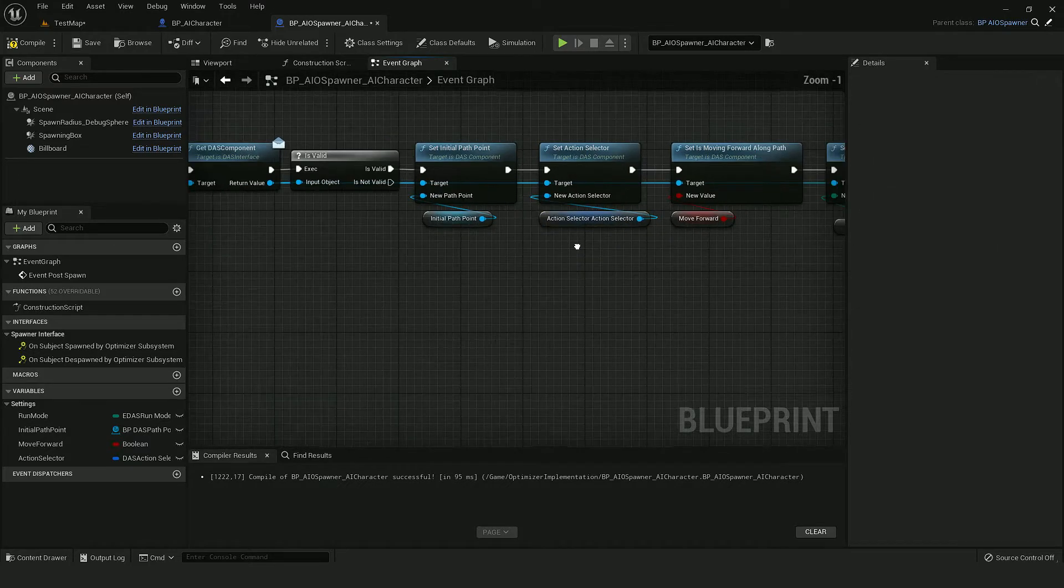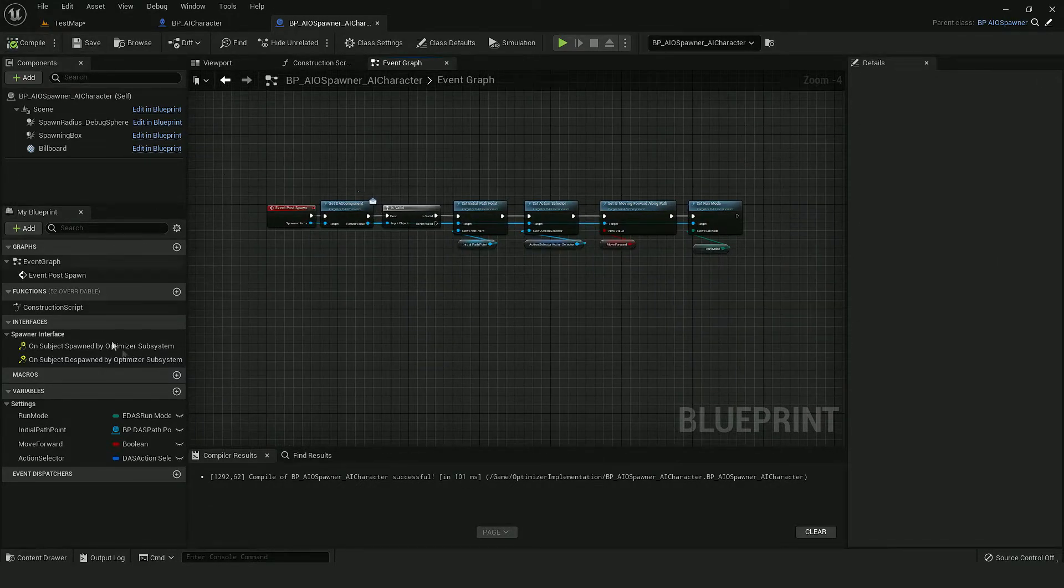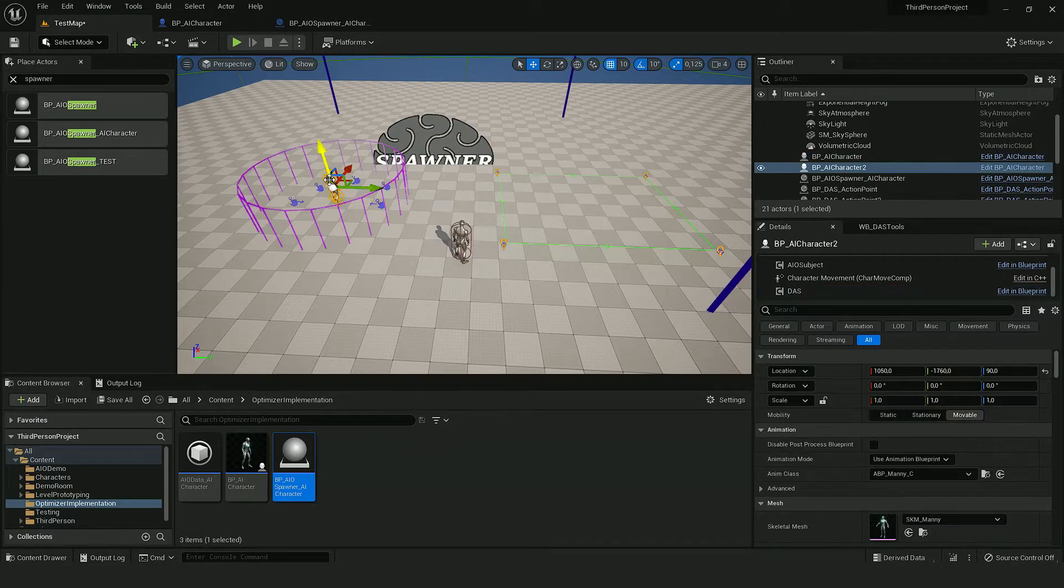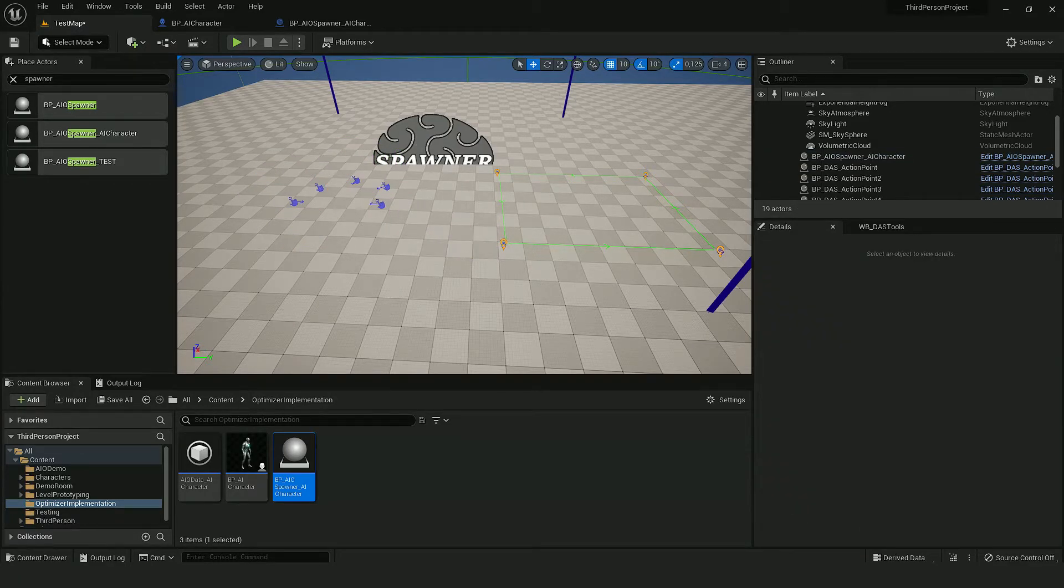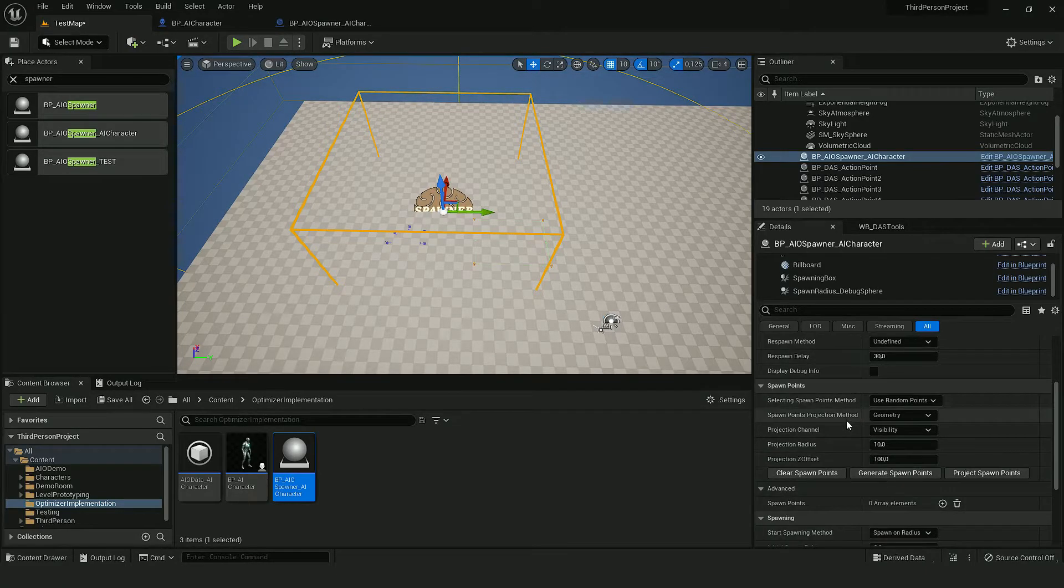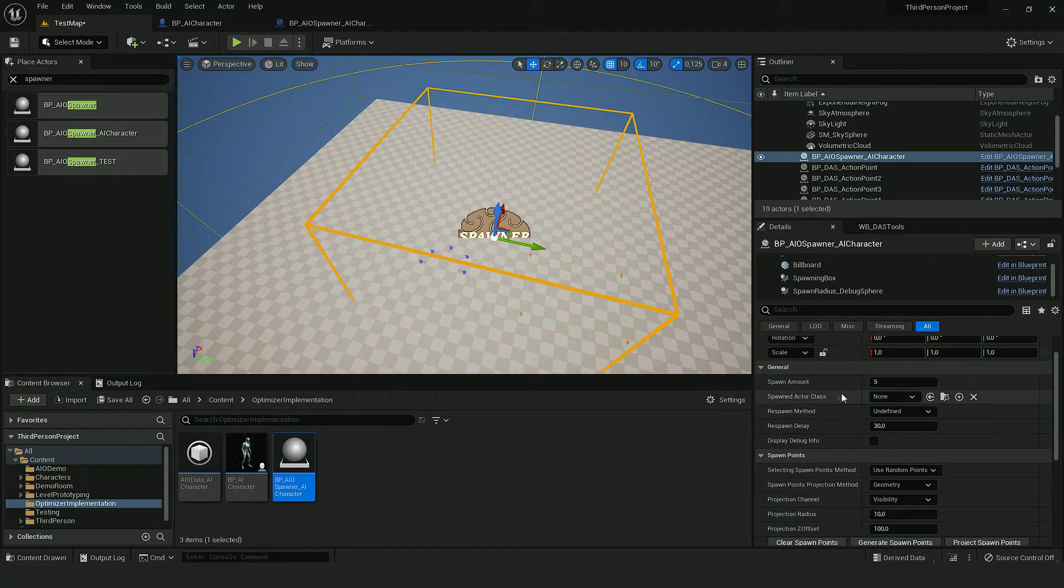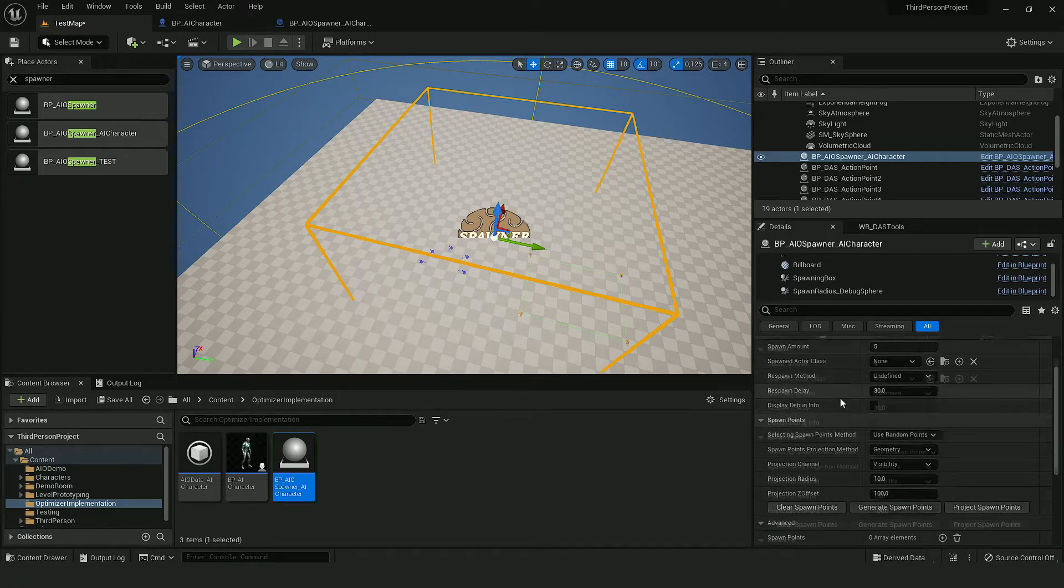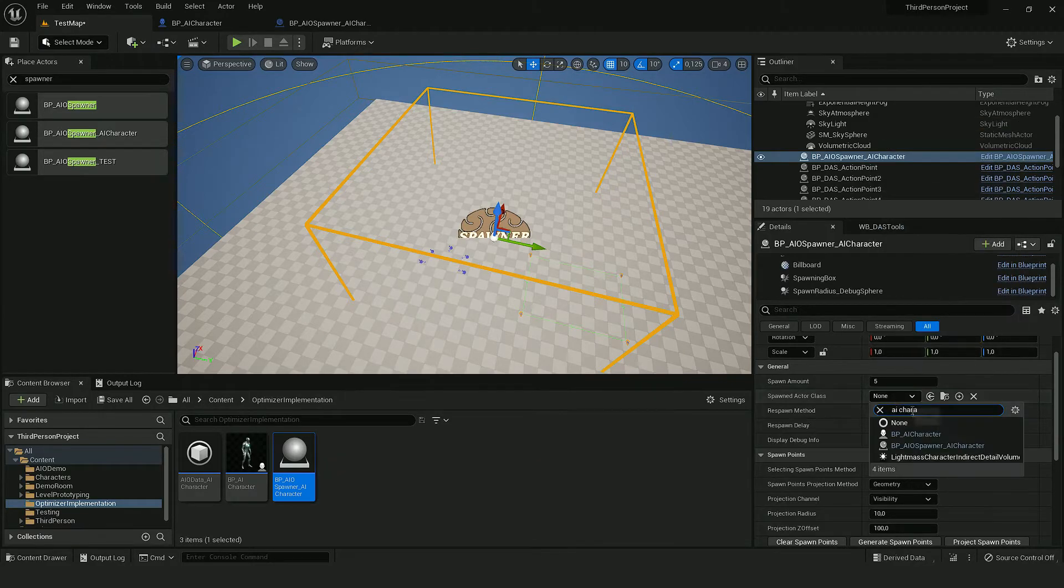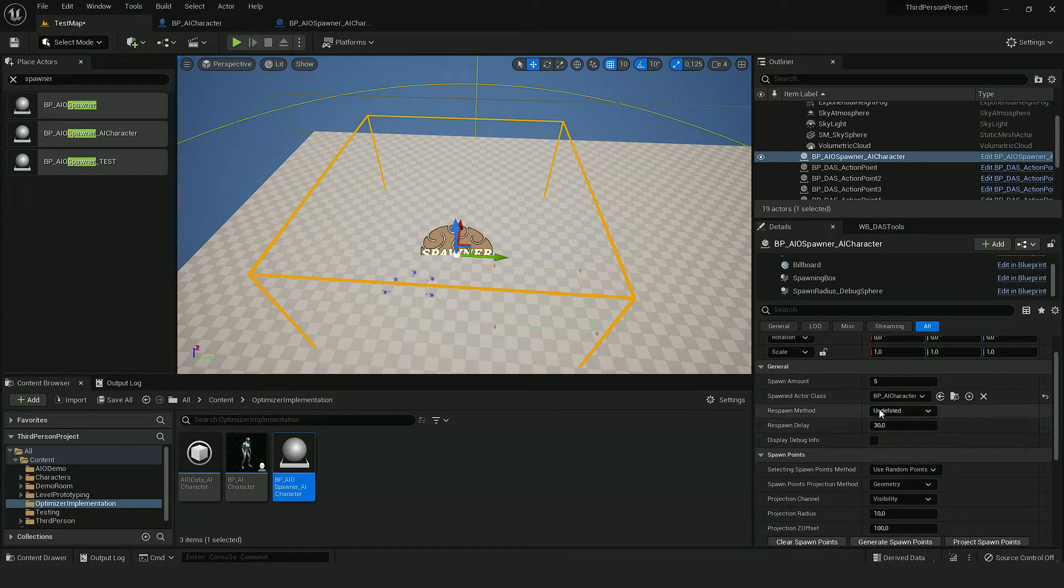And this should already set up our AI to use proper values that we can set through the spawner. So let's remove those static AIs and let's create them through the spawner. As a class I'll use AI character, that's the AI from this project.